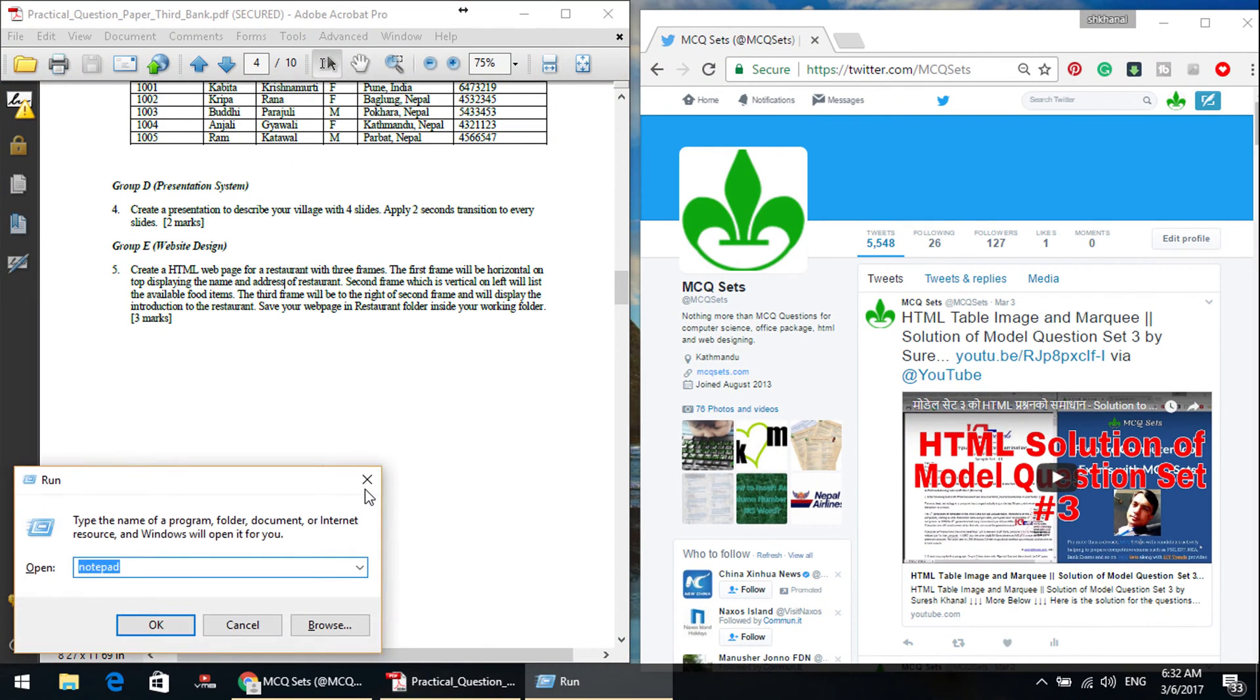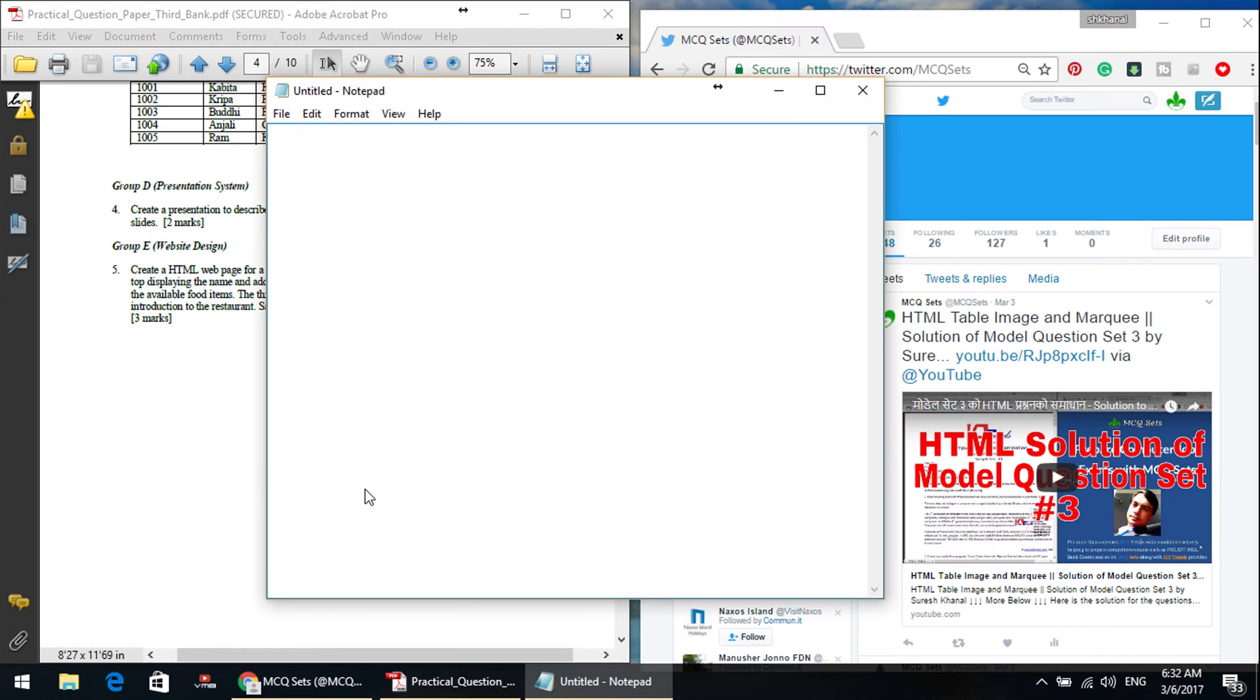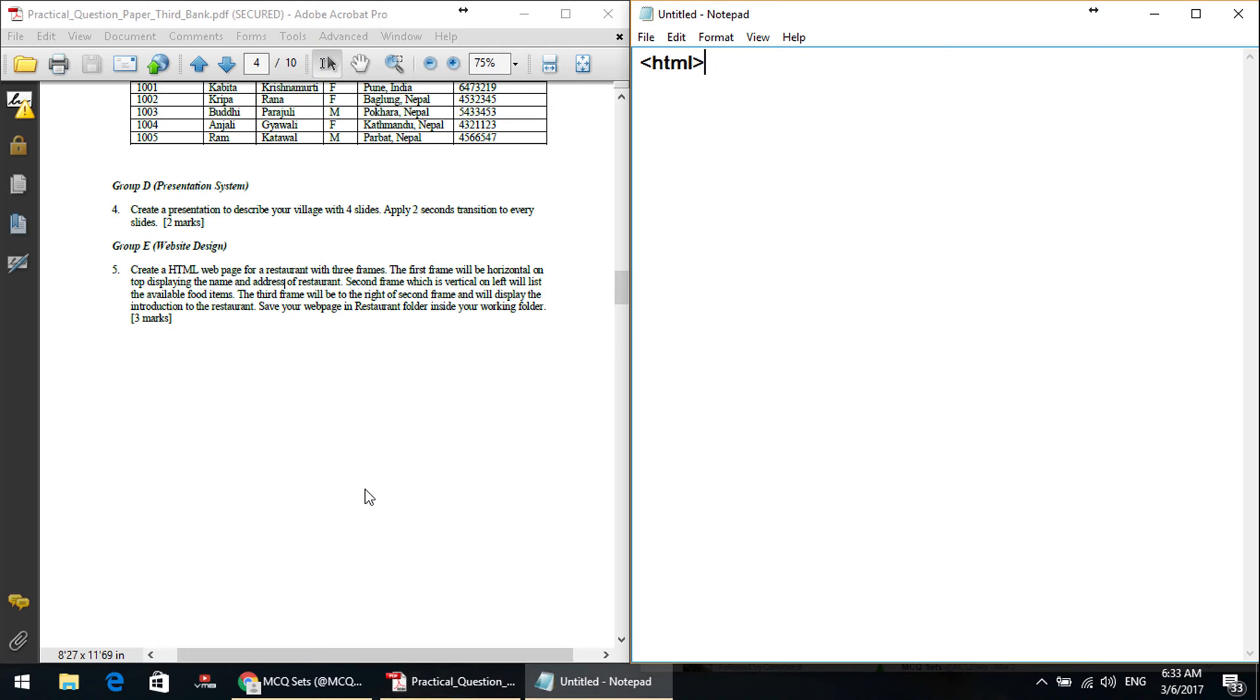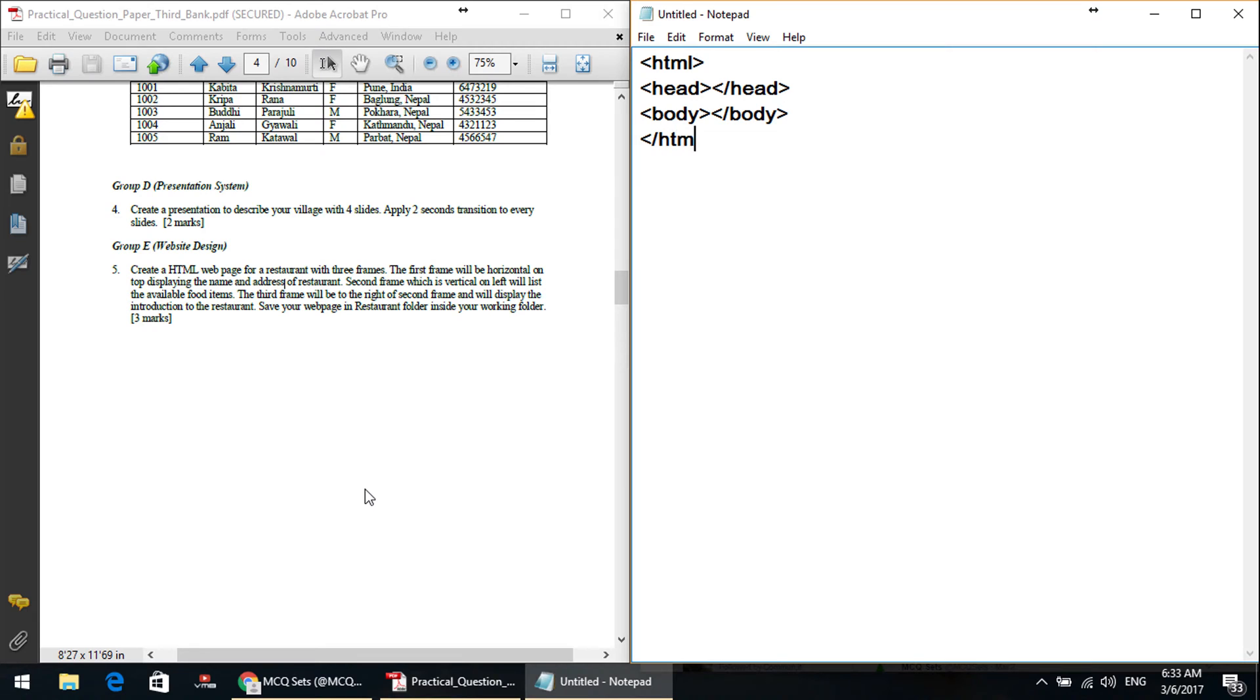Let me solve this. Let me open the notepad. It is here. Now, there are three frames. Question number 5. This is the horizontal frame on the top. There are three frames. So, let's create HTML page.